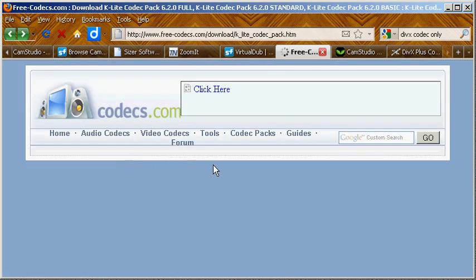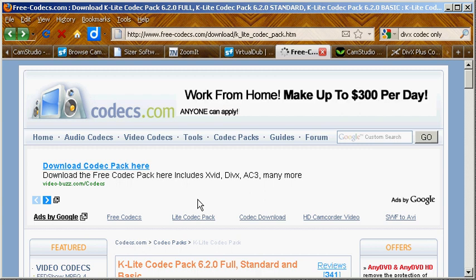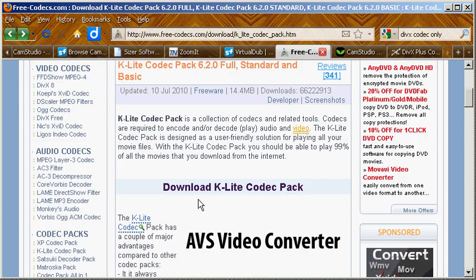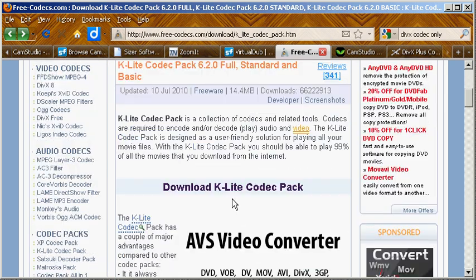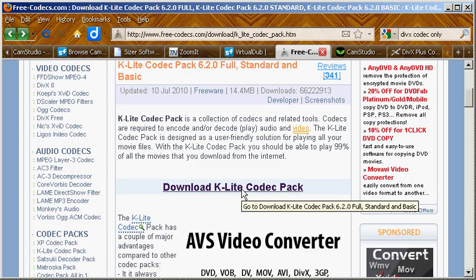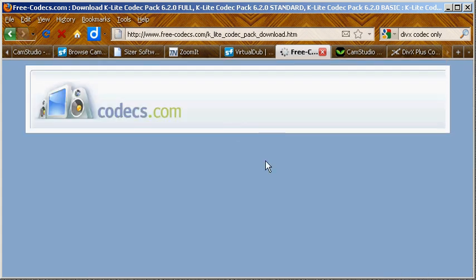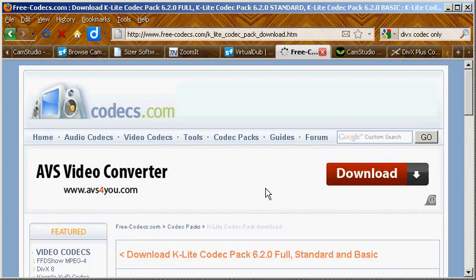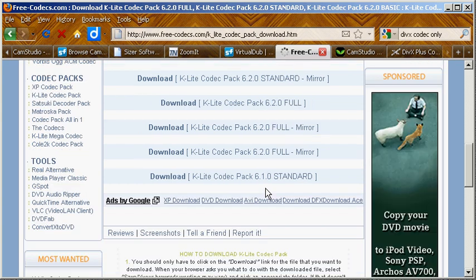I'm using the top link there, the first link that shows up which is freecodecs.com. You scroll down a little bit right under the description - you have all this advertising distracting you - is the link for download the K-Lite codec pack. So click on that and it takes you to a page full of options.